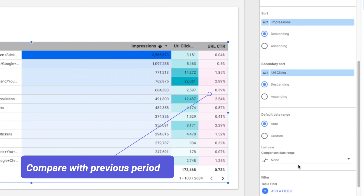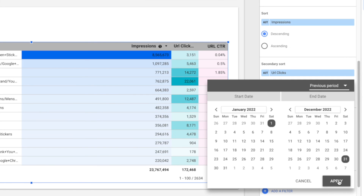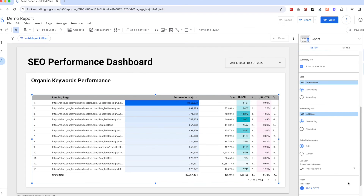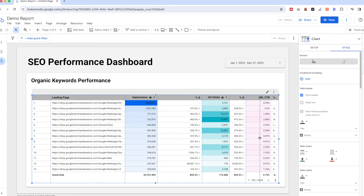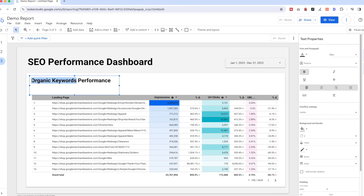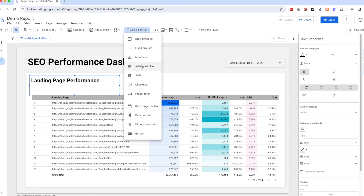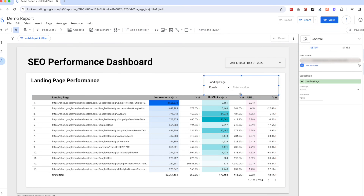Check 'Show Summary Row', then sort by Impressions to show the most popular landing pages by default, with secondary sort by URL Clicks. Also add comparison to show the percentage growth. Now we can easily spot popular landing pages by impressions and prioritize based on click performance — we can further investigate to improve the meta or content for these pages.